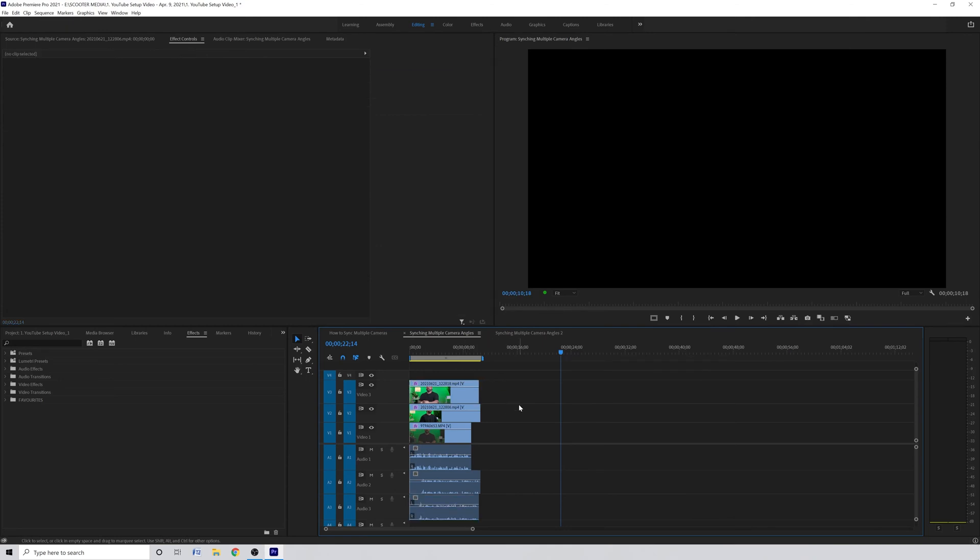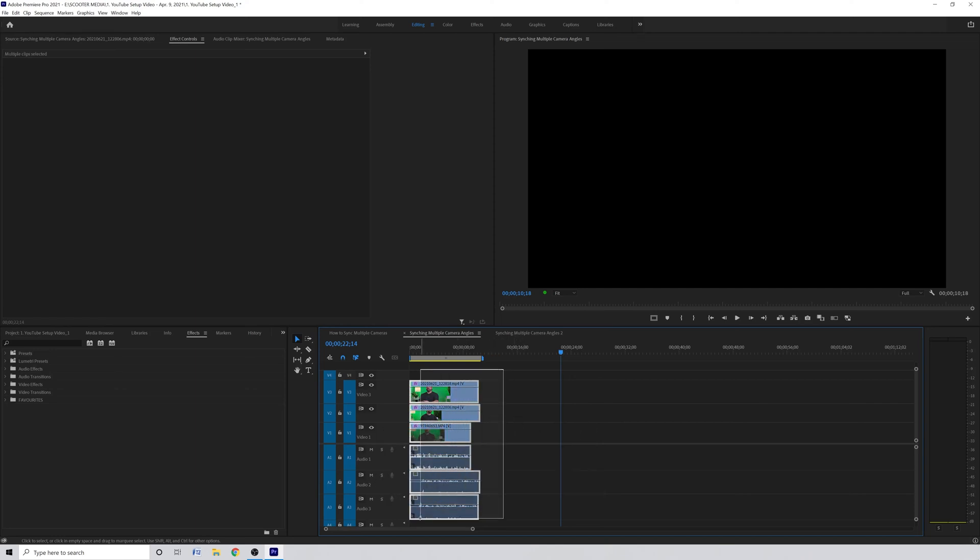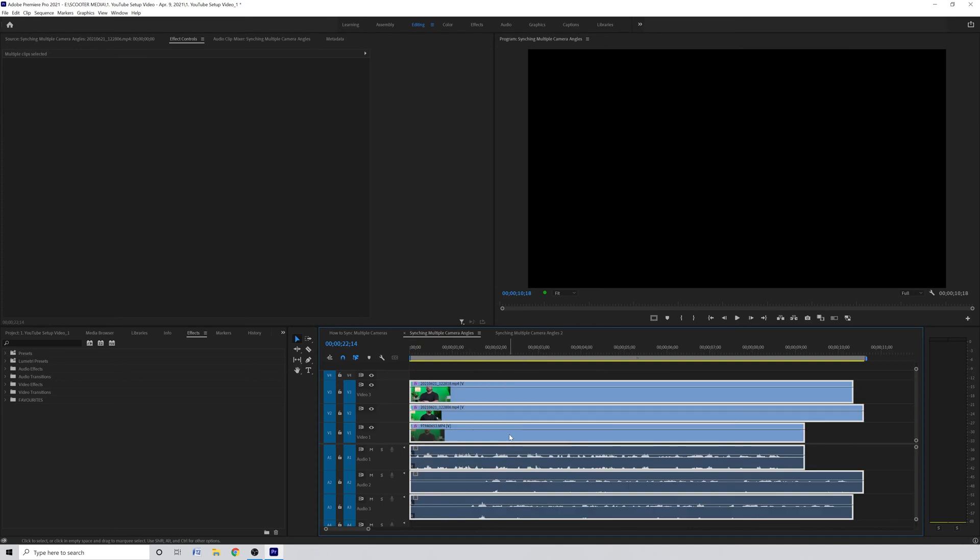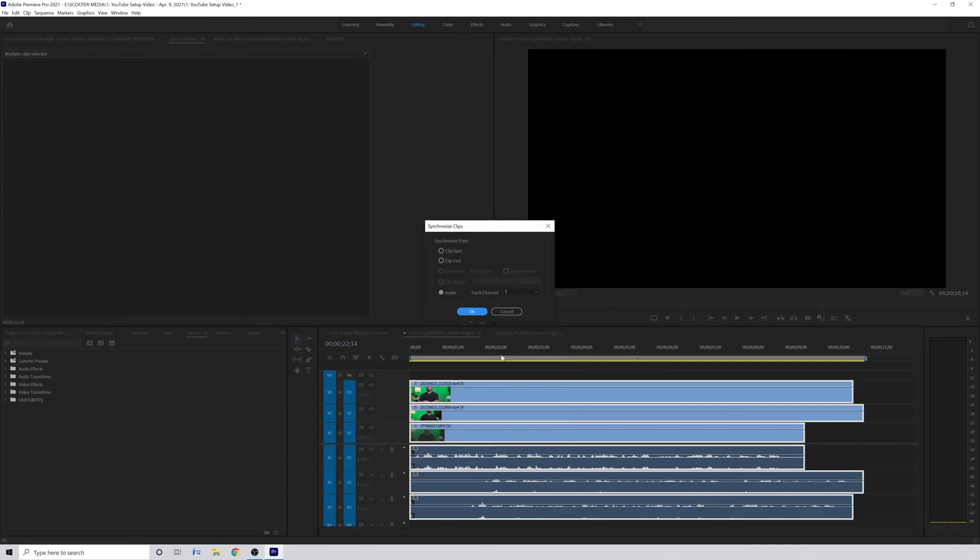Now all we need to do is select them all either by pressing CTRL A on a PC or CMD A on a Mac or by dragging a square around everything until everything is selected. Once we have everything we want selected we just right click and go to synchronize and click that.